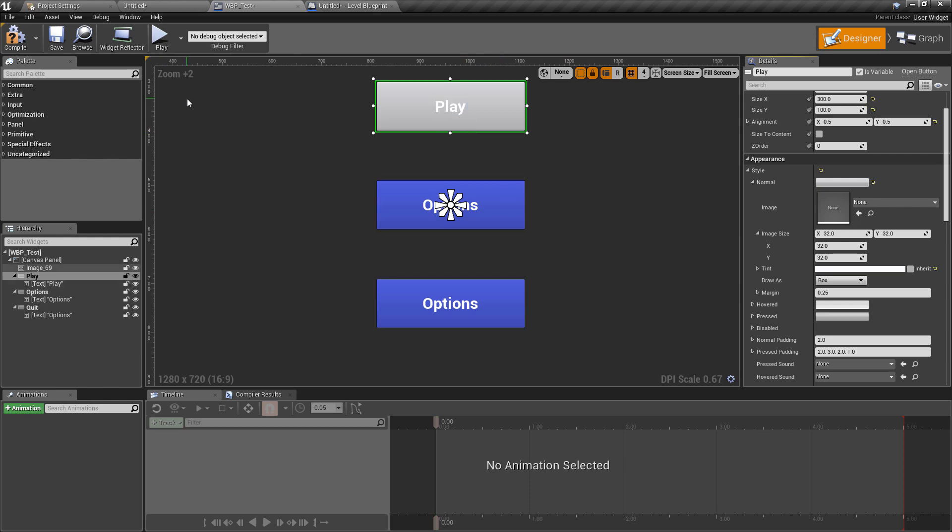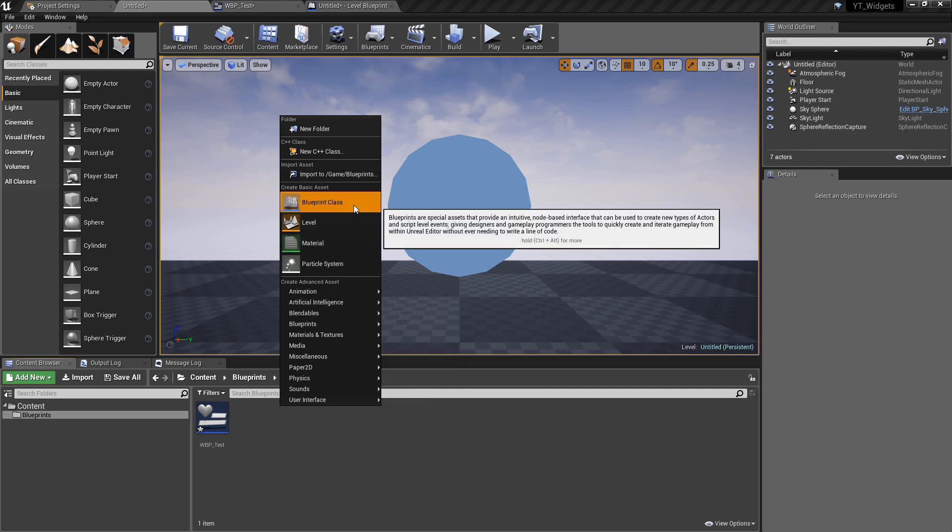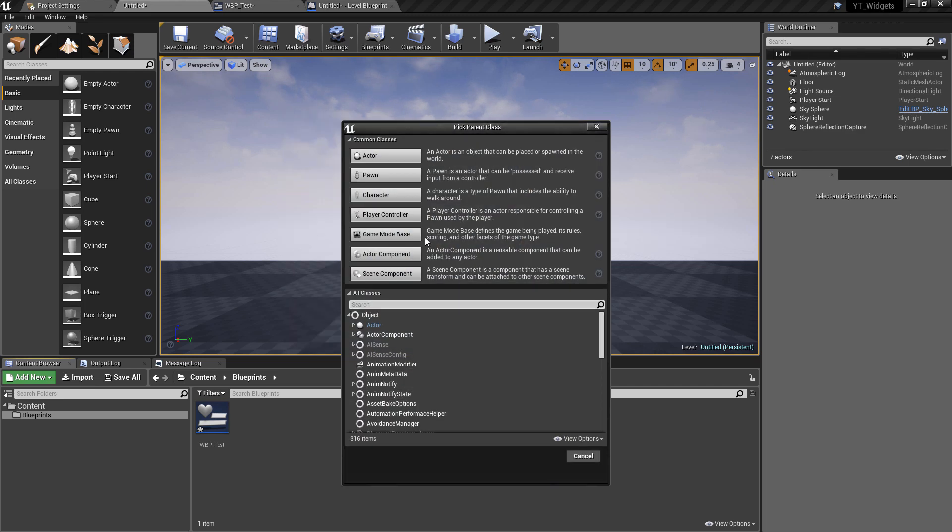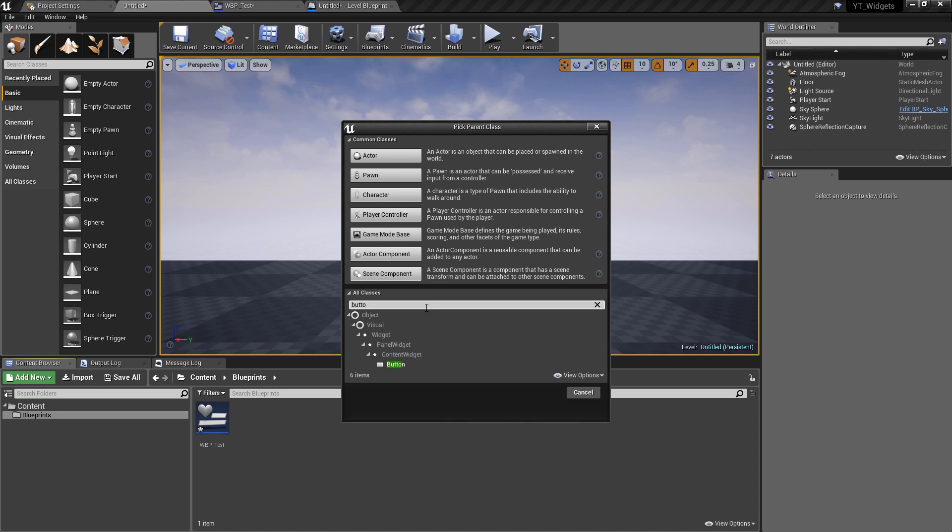So what we're going to do instead is we're going to go back to the blueprints folder and we will create a new blueprint class. Now under the all classes we can actually find any of the components that you would normally get inside of the widgets. So let's say that we're wanting to change the buttons so we're going to type button and we can see here that we have the button widget blueprint.